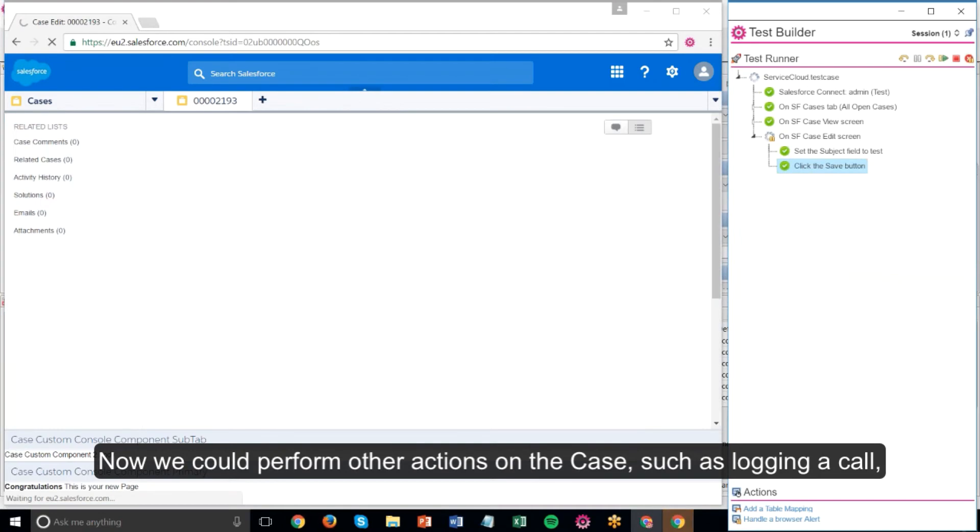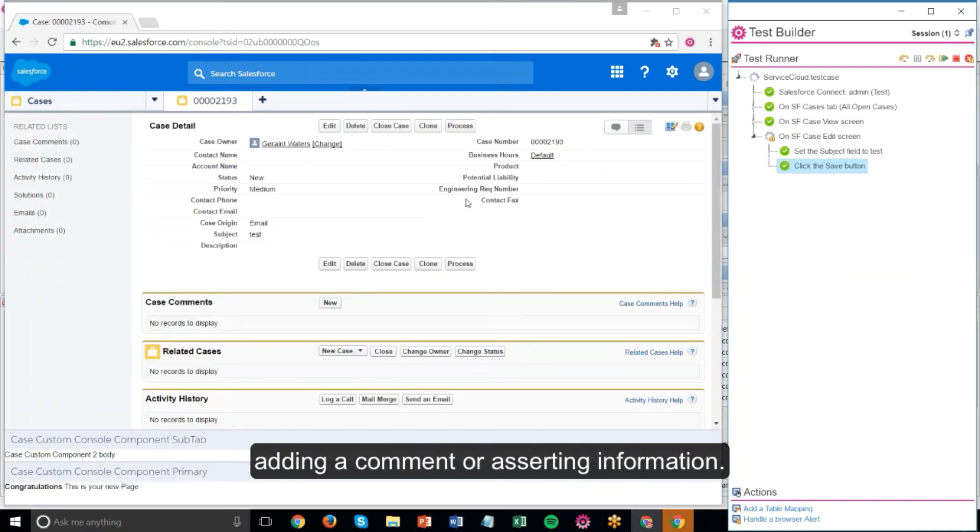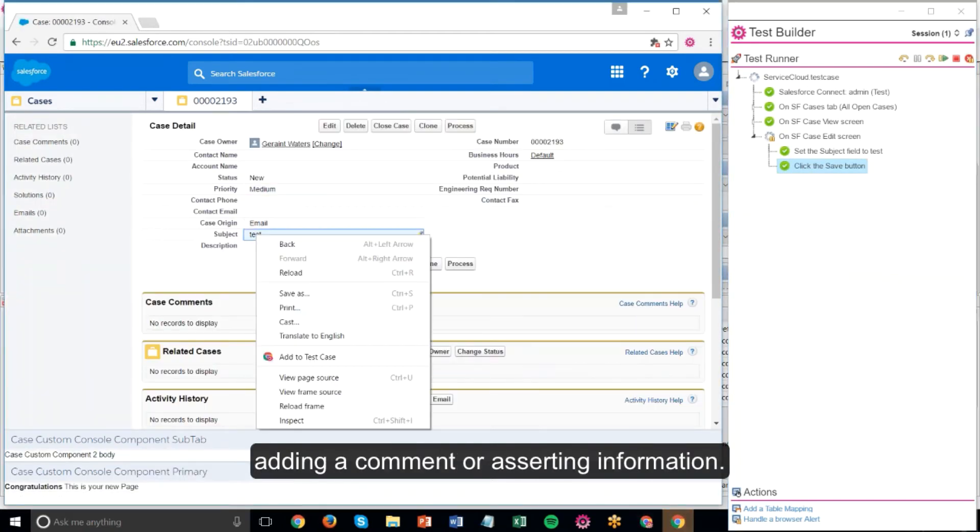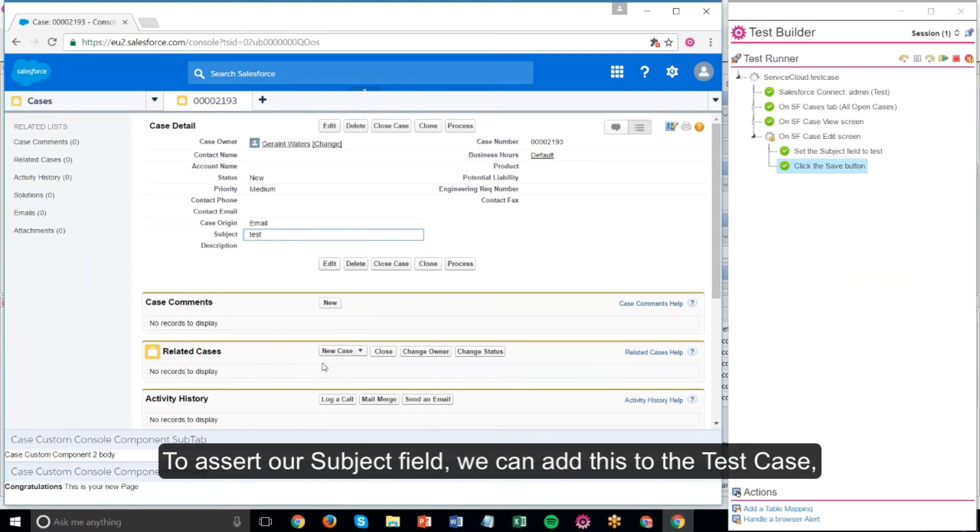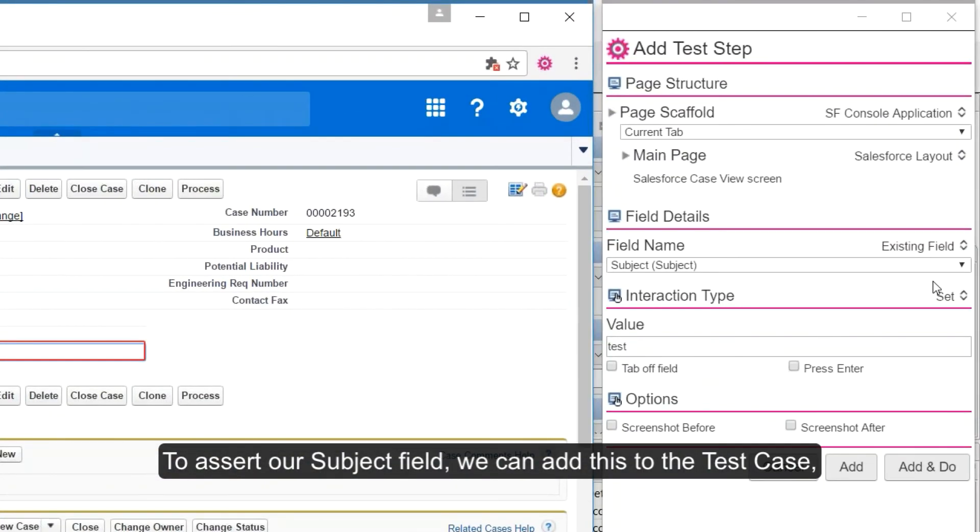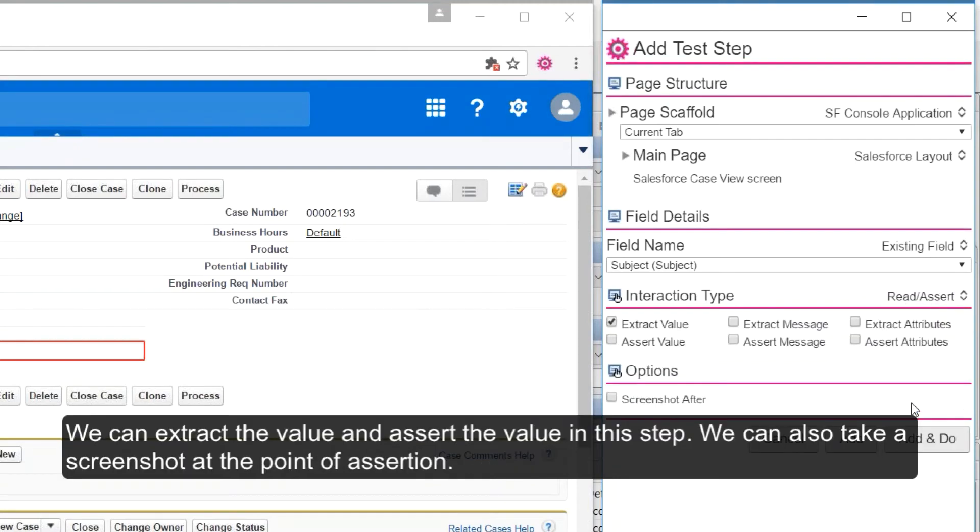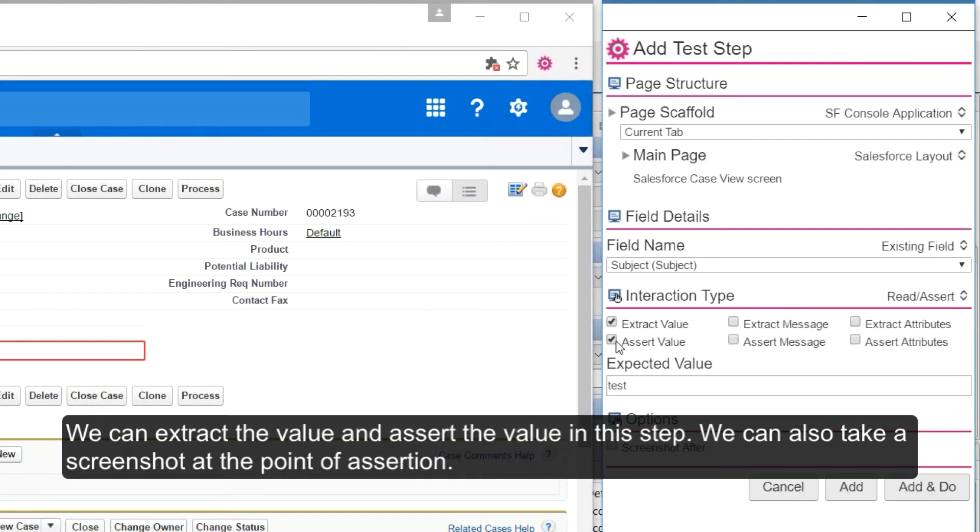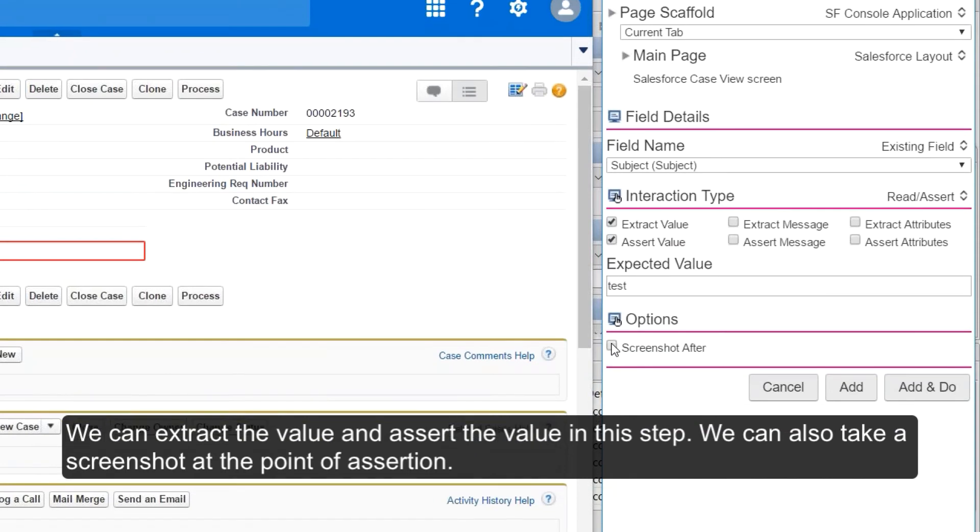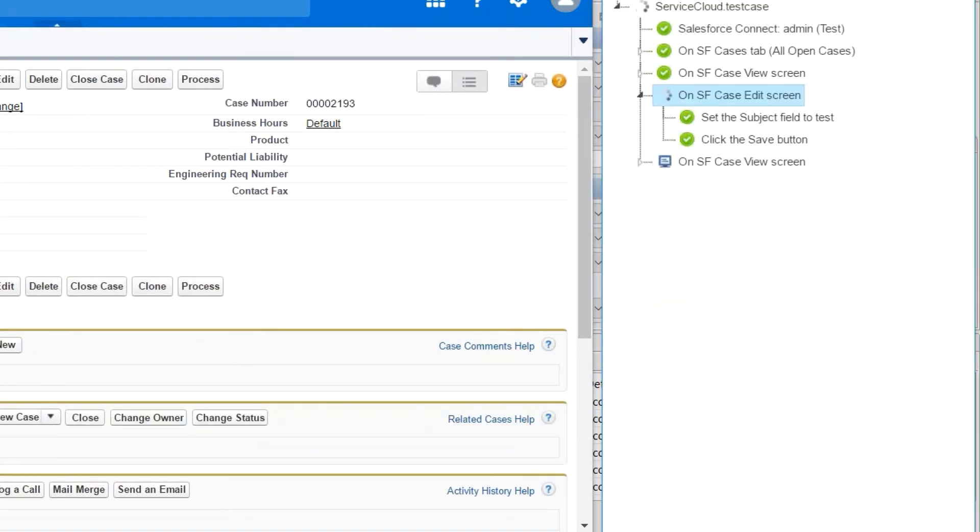Now we could perform other actions on the case, such as logging a call, adding a comment, or asserting information. To assert our subject field, we can add this to the test case, and instead of set, choose read assert. We can extract the value and assert the value in this step. We can also take a screenshot at the point of assertion.